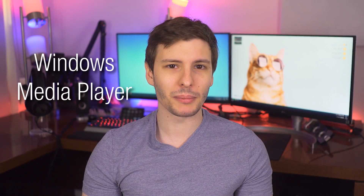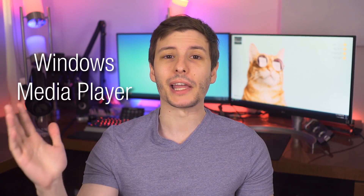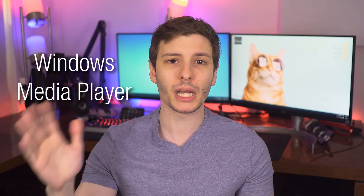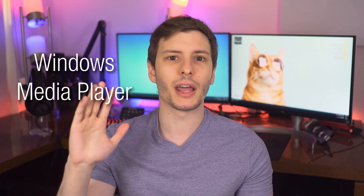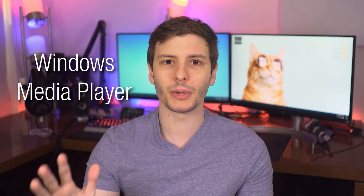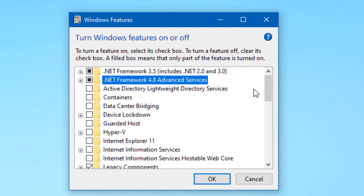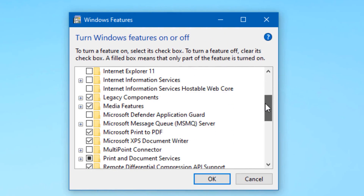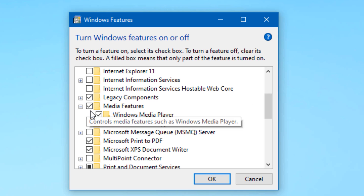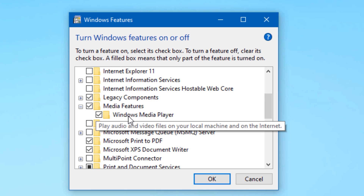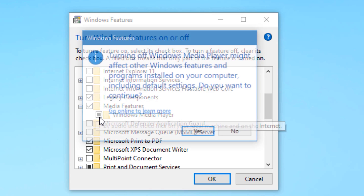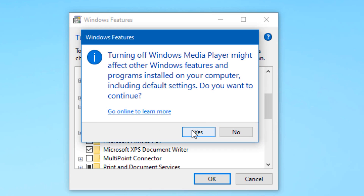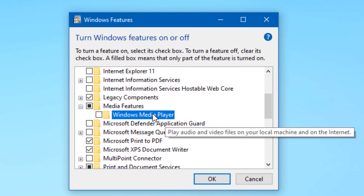The next feature we can talk about is Windows Media Player. If you use VLC or another media player and you never use Windows Media Player, you can actually just delete it. To do this, it's very similar to the last one. Go to the 'Turn Windows Features On and Off' box, go to Media Features, then Windows Media Player, uncheck it there, restart, and then you won't have it anymore.